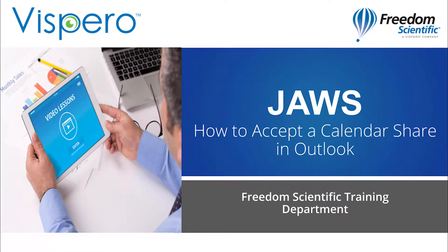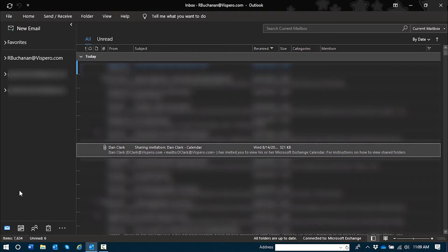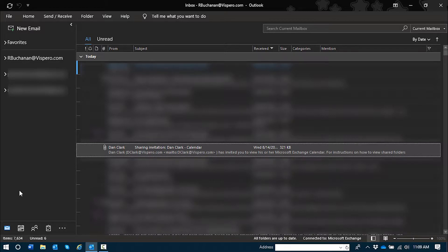How to accept a calendar share in Outlook. Message attachment, Dan Clark, sharing invitation colon Dan Clark dash calendar, web 8 slash 14 slash 2019 8 59 AM, 321 kilobytes.